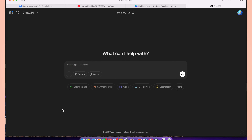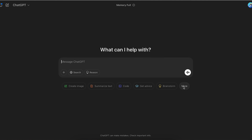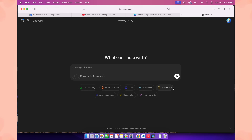Finally, below the chat box there are a few suggestions from ChatGPT on what you can ask — like generating an image, summarizing a text, debugging or helping with coding, and a lot more. You can explore these prompts and suggestions one by one.